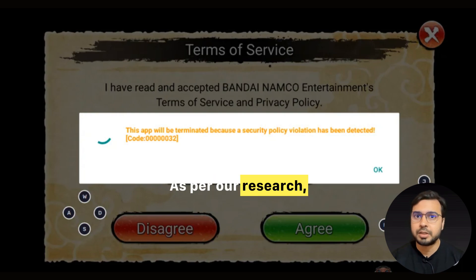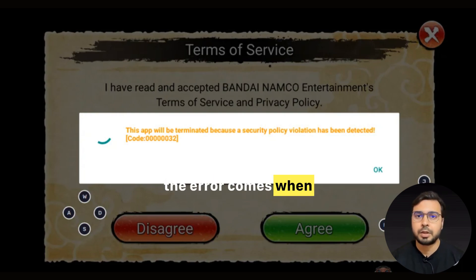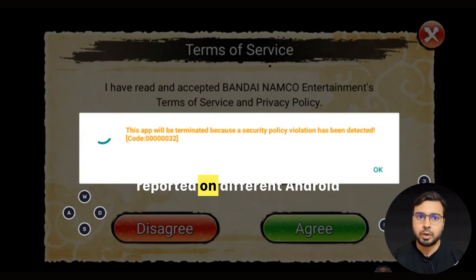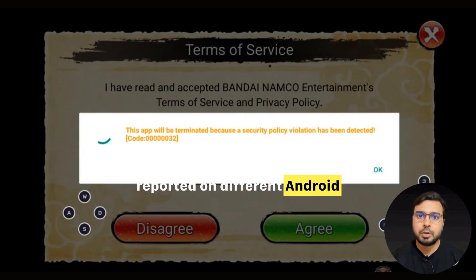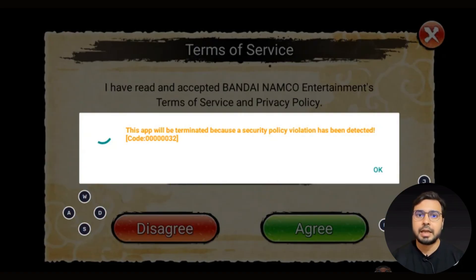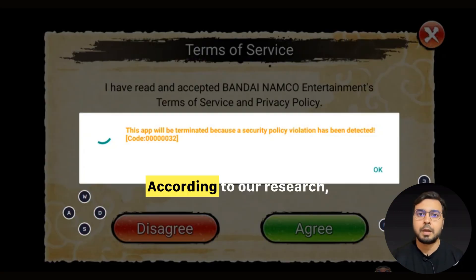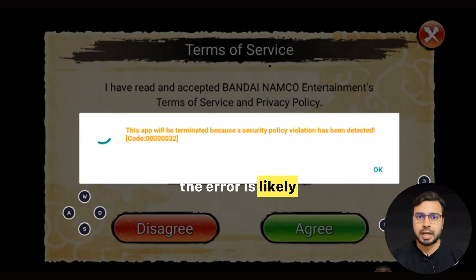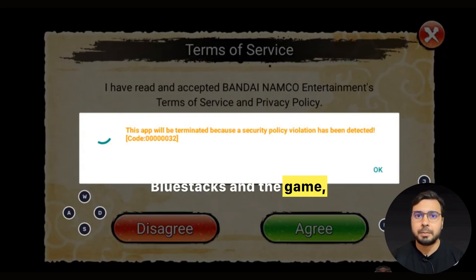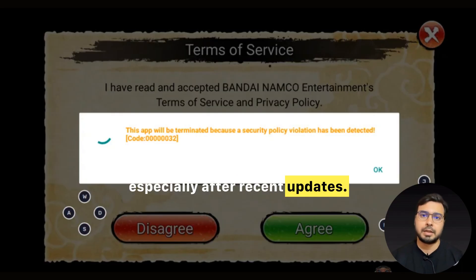As per our research, the error comes when users try to run a game on BlueStacks. The error has been reported on different Android versions including Android 12, Android 11, and even on BlueStacks Pi 64-bit. The error is likely caused by issues between BlueStacks and the game, especially after recent updates.